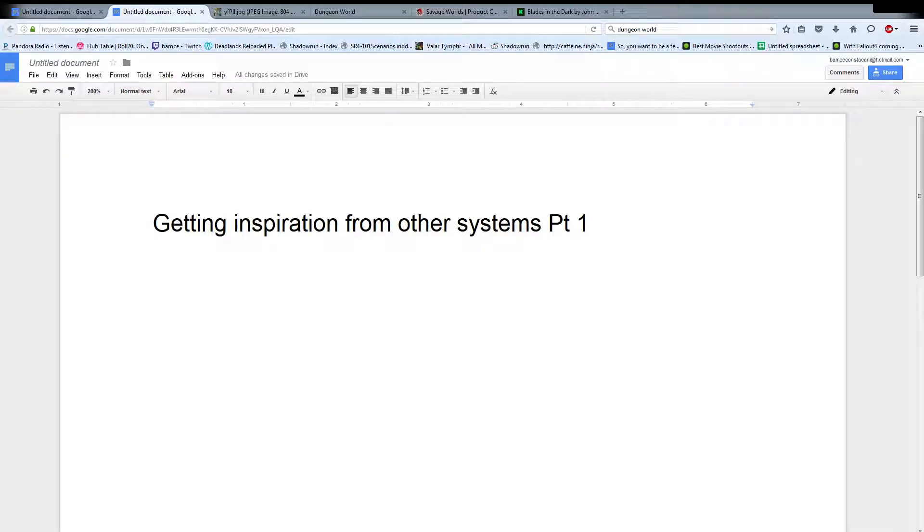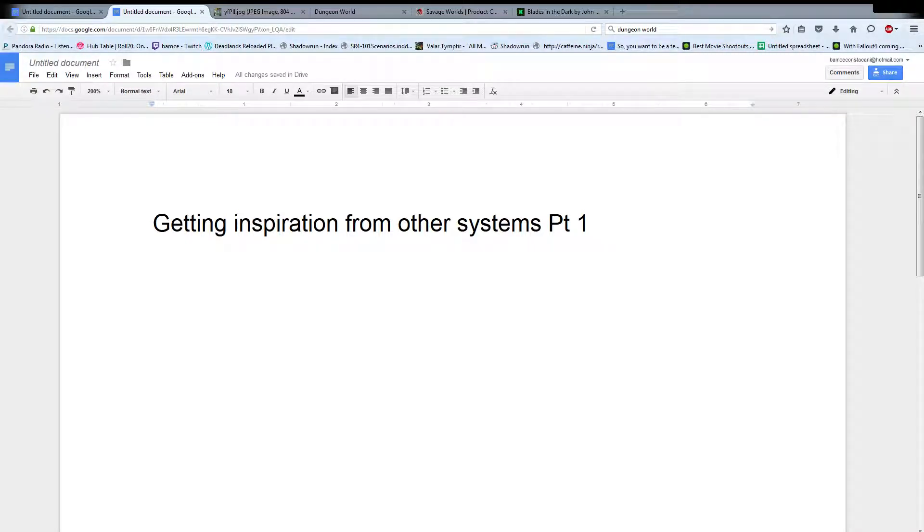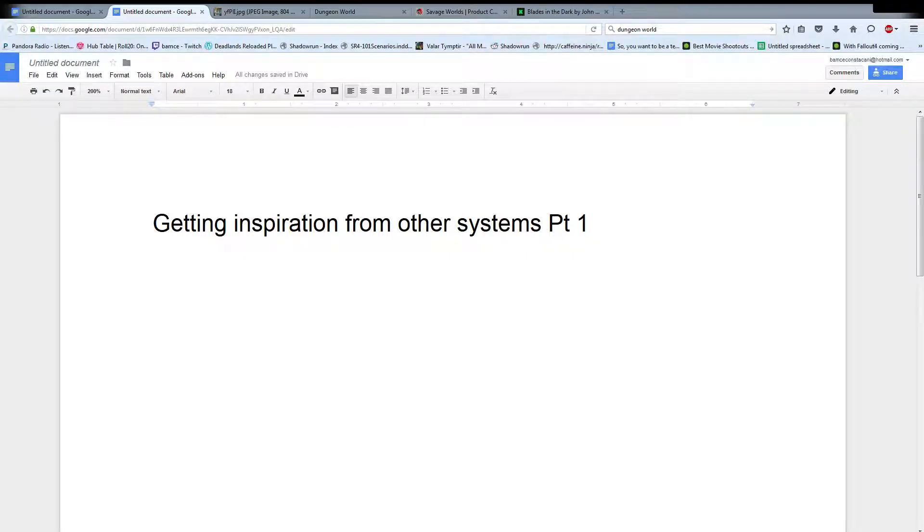Hello and welcome back for the newest GM Advice. This is going to be what might turn into a series as time goes on. It'll be getting inspiration from other systems and how we can adapt that to Shadowrun.